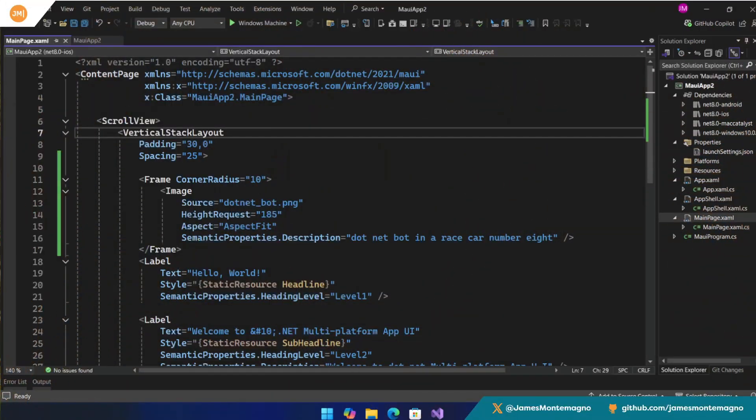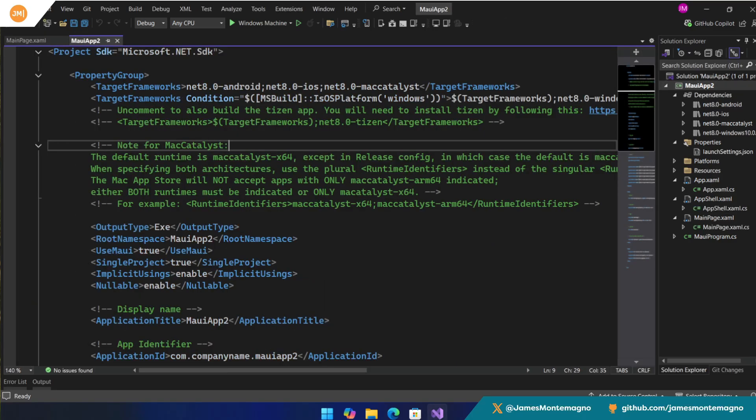First things first, I'm over here inside of Visual Studio 2022 and I have my .NET MAUI application. As you can see here, it's just targeting .NET 8. Let me open up the csproj. Boom, there it is. Now this is a kind of file new project, but I've modified a few things so we can take a look at some of the intricacies of maybe things that you might want to consider modifying and upgrading for .NET 9.